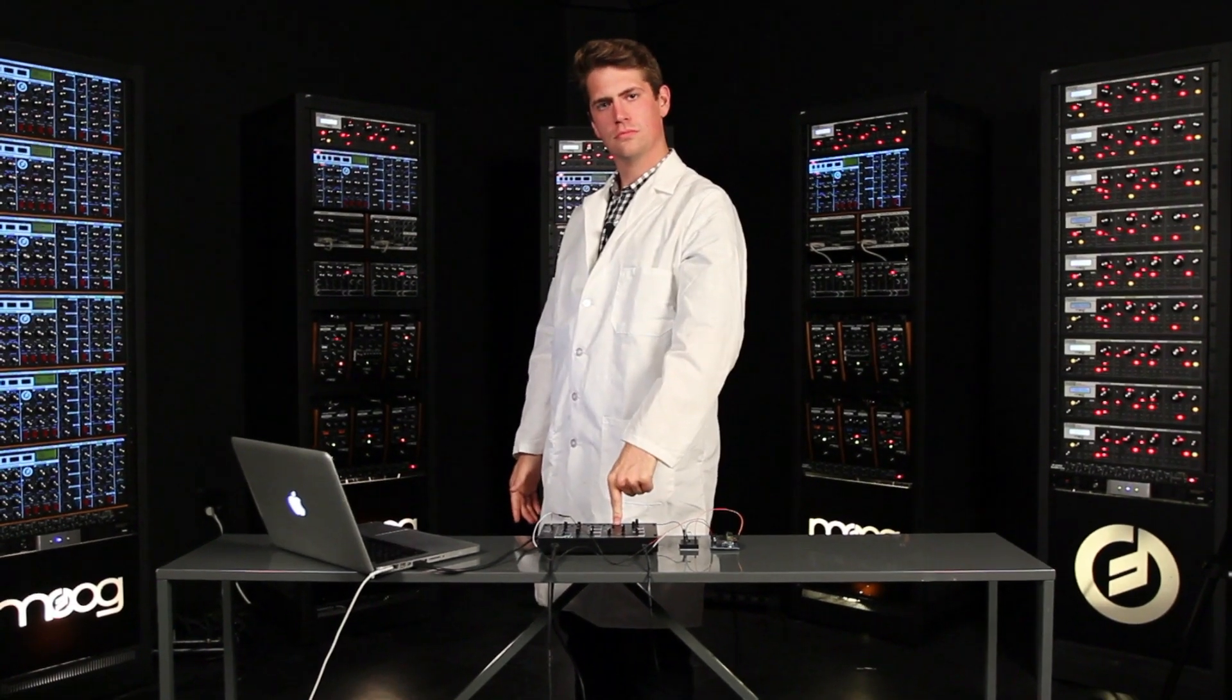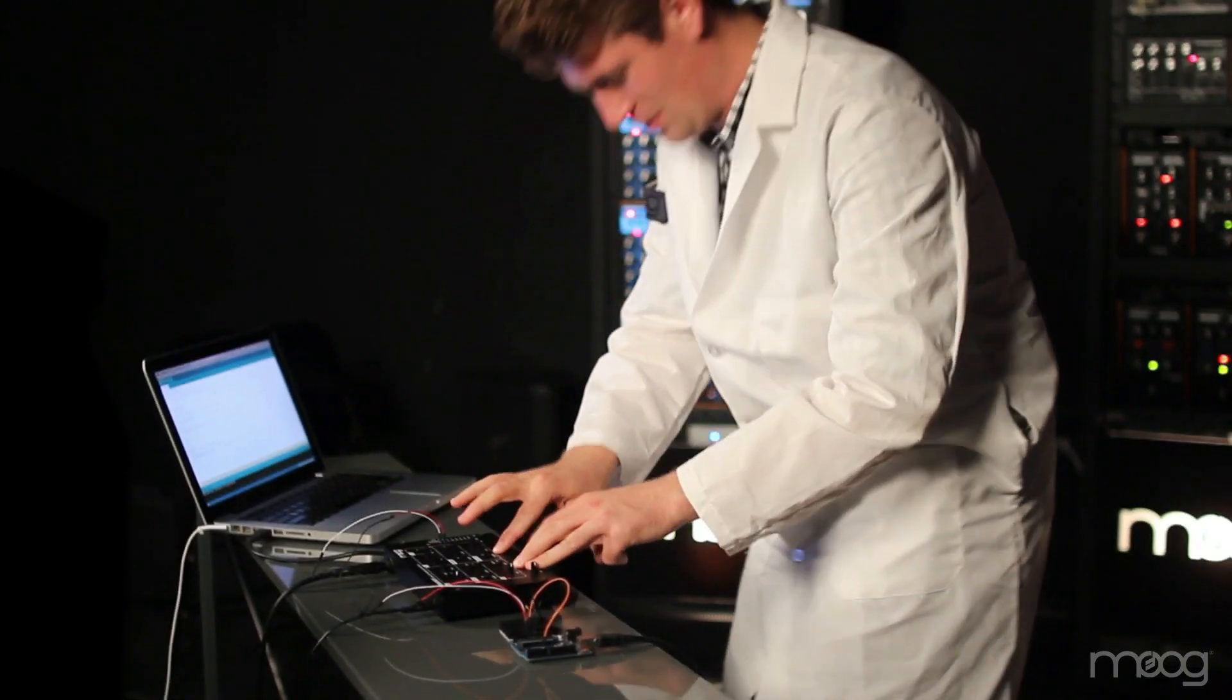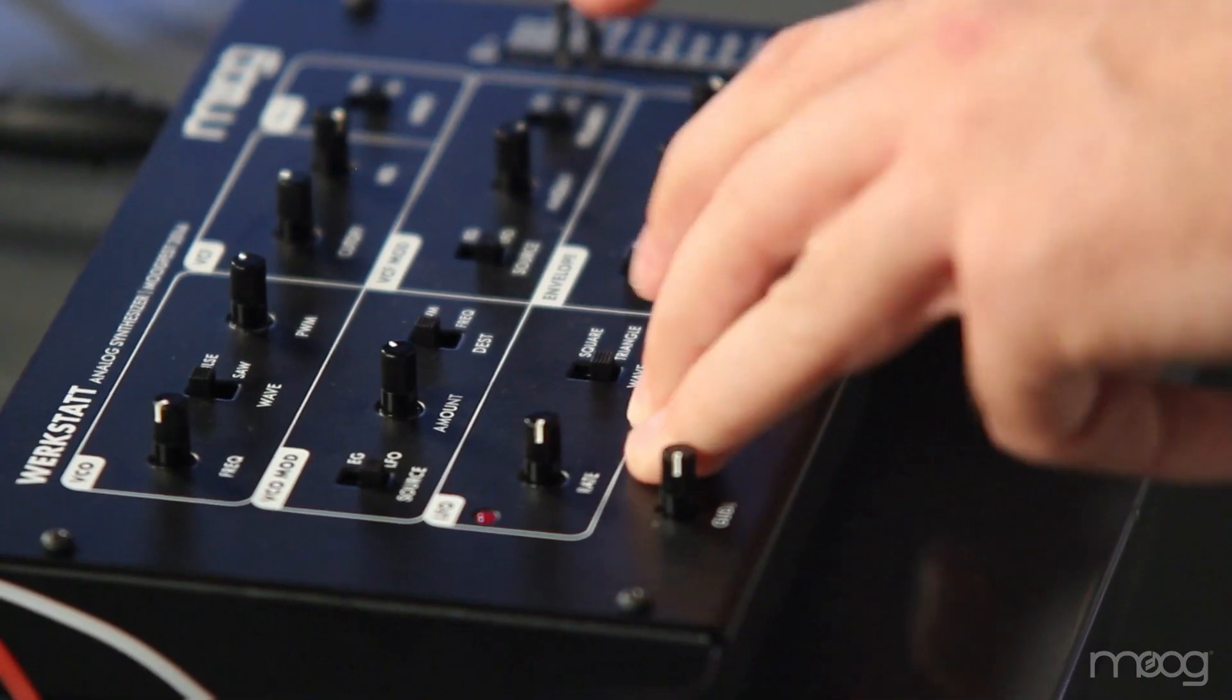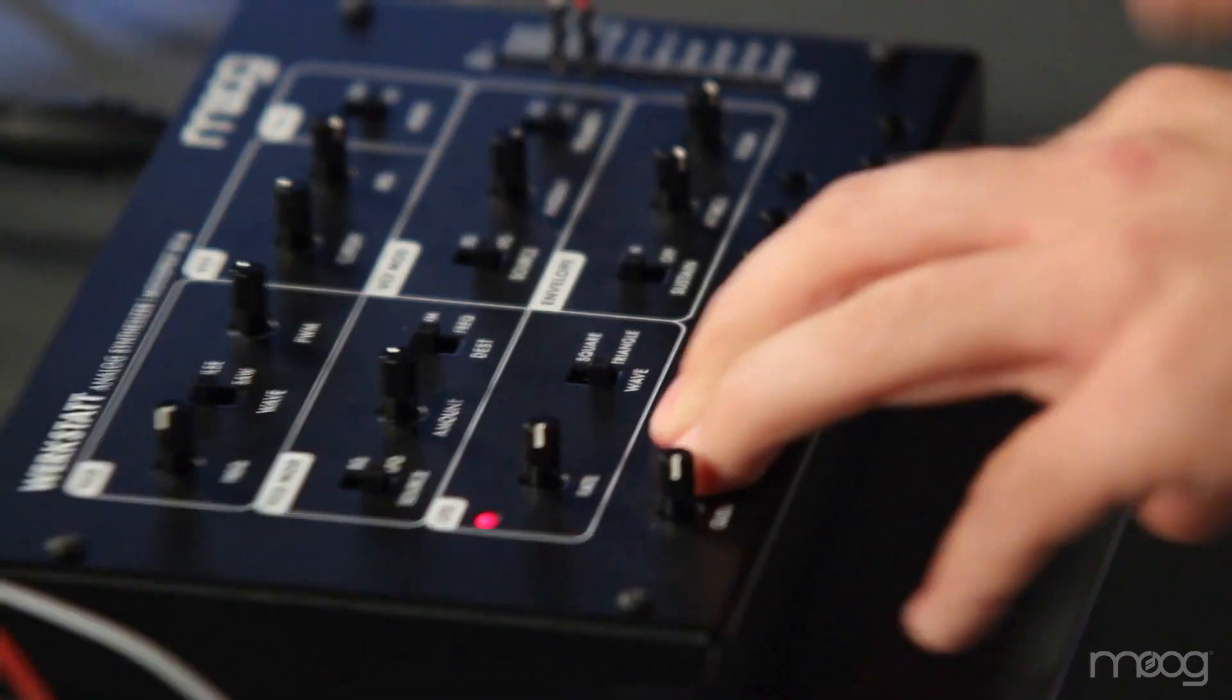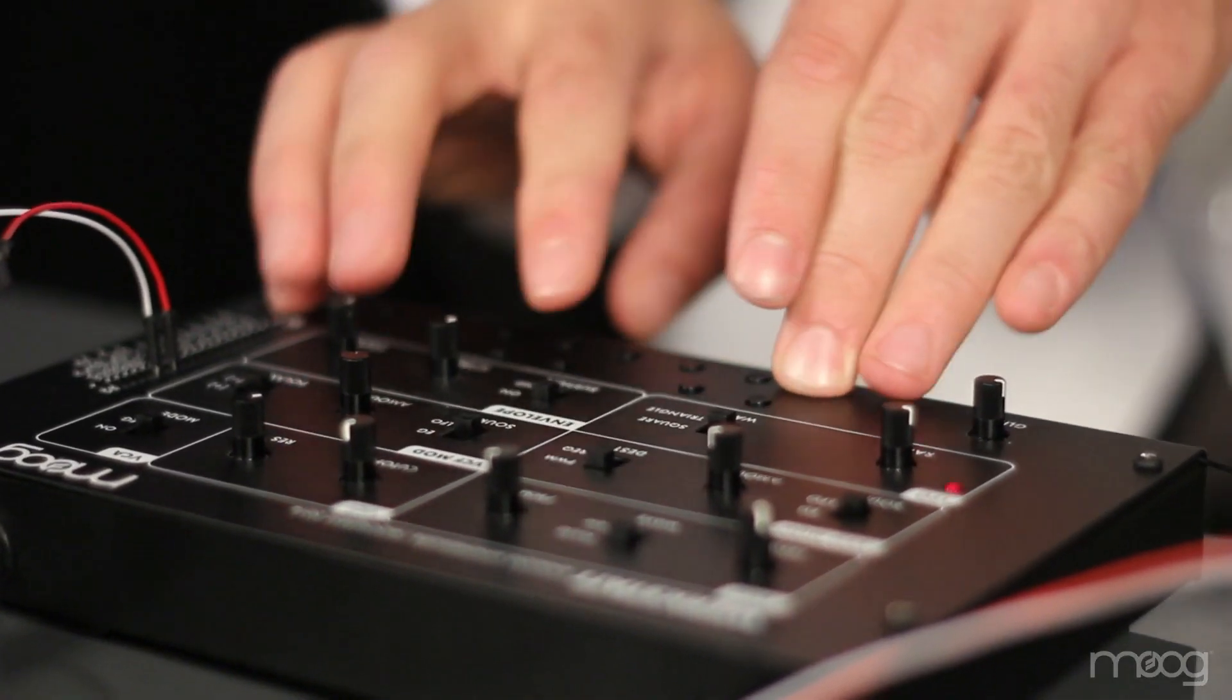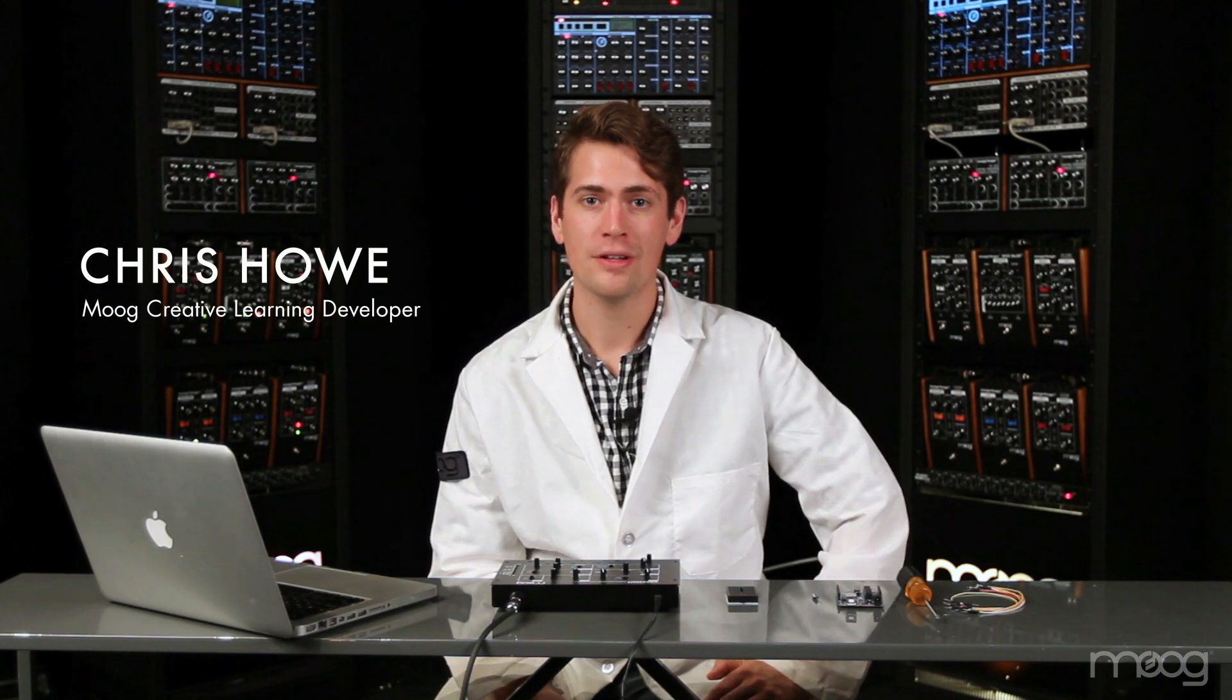So you want to wobble. In this video, we're going to build an LFO rate quantizer into your Werkstatt.